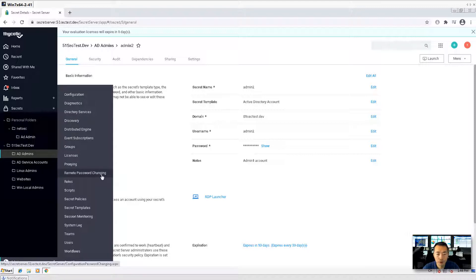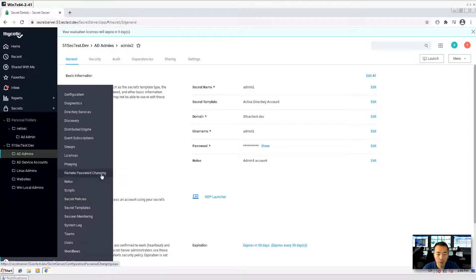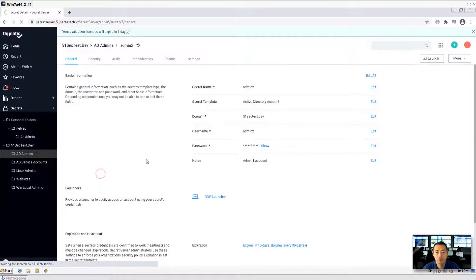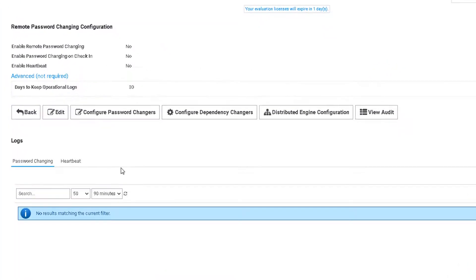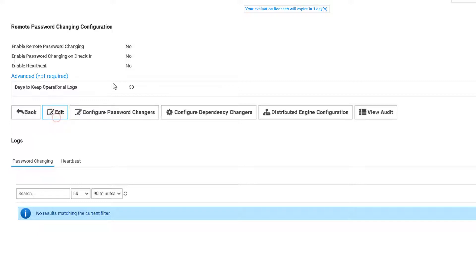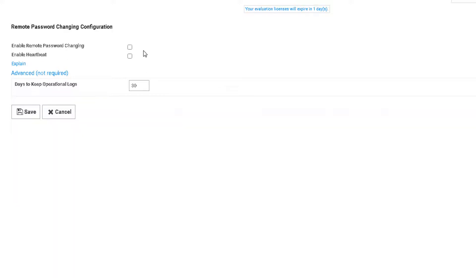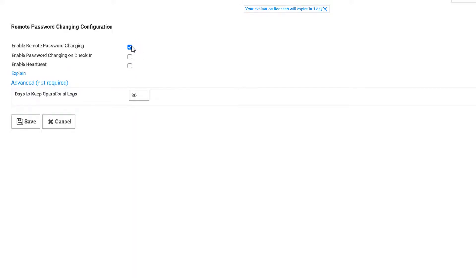Remote password changing is under the admin menu. By default, after you finish the installation, it wasn't enabled. So you just need to click edit. You need to enable it. There are two important options here. One is for remote password changing. That's for changing the password regularly.